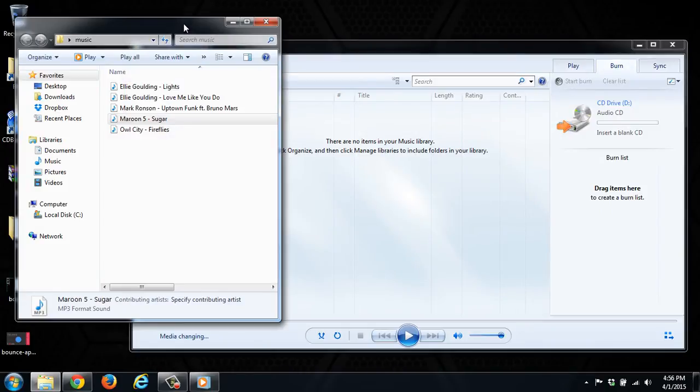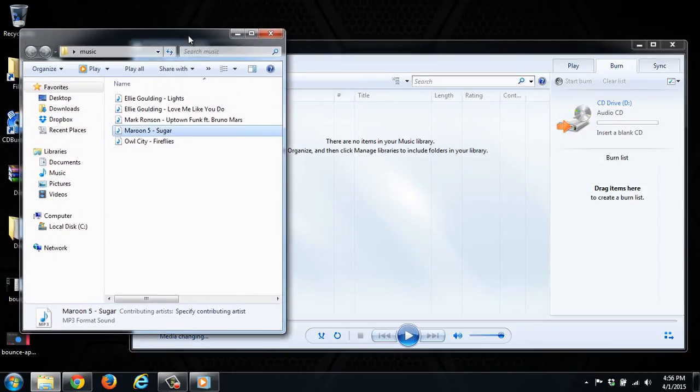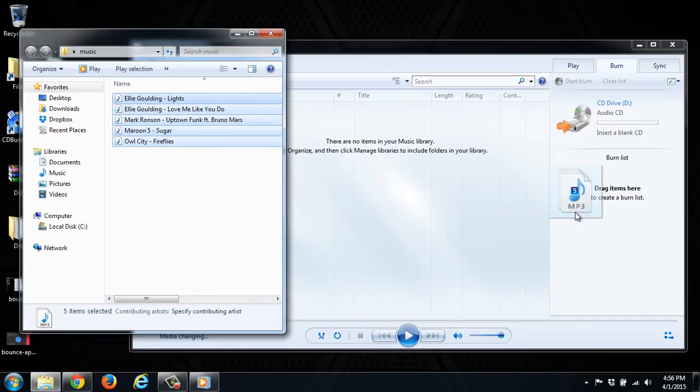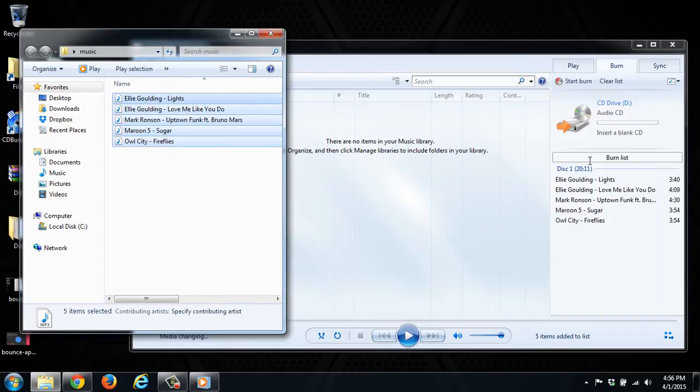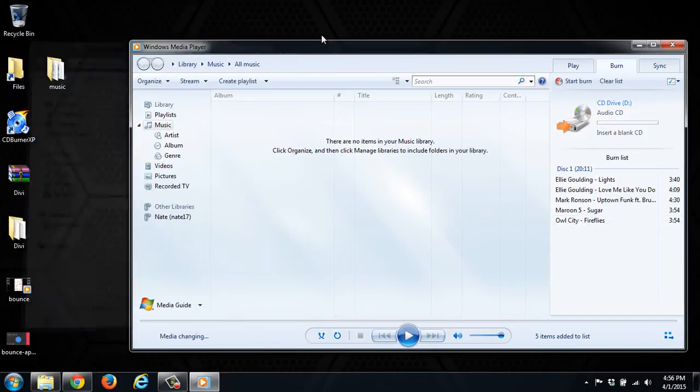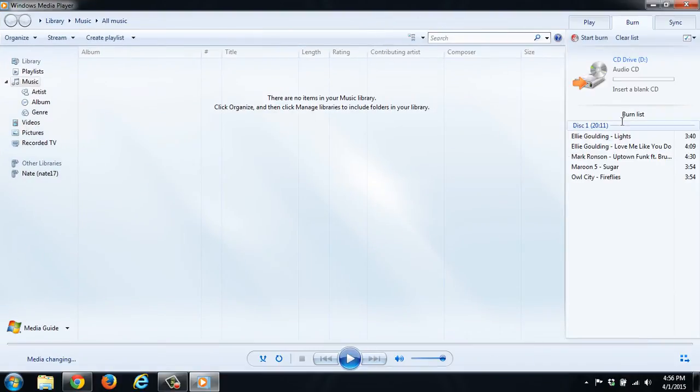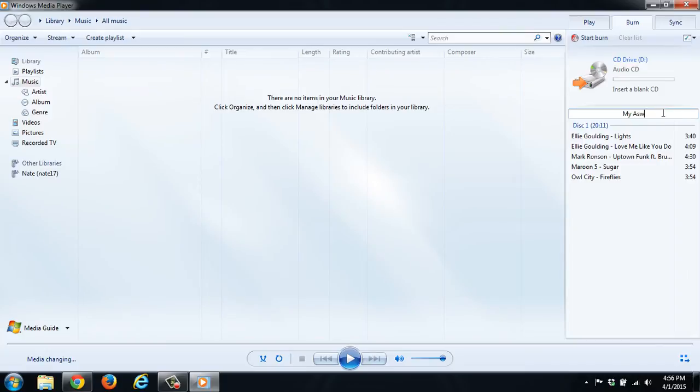And over here we have a list of music. So all we're going to do is take this music, select it, and drag it on top of the burn list. So as you can see here, we now have the burn list. You can name it, so you can... My Awesome Mix.